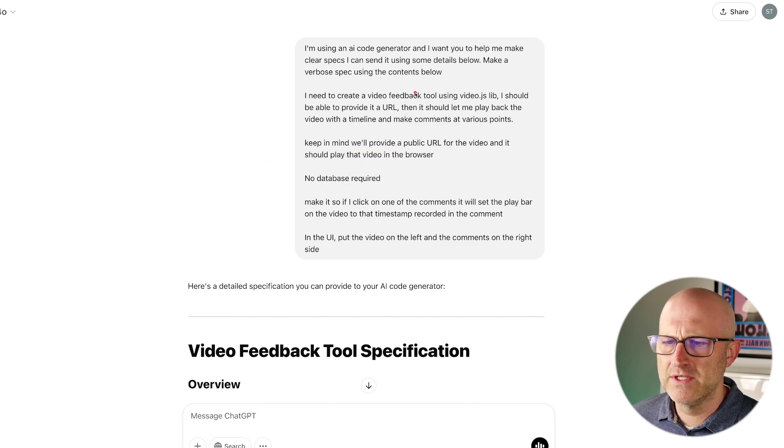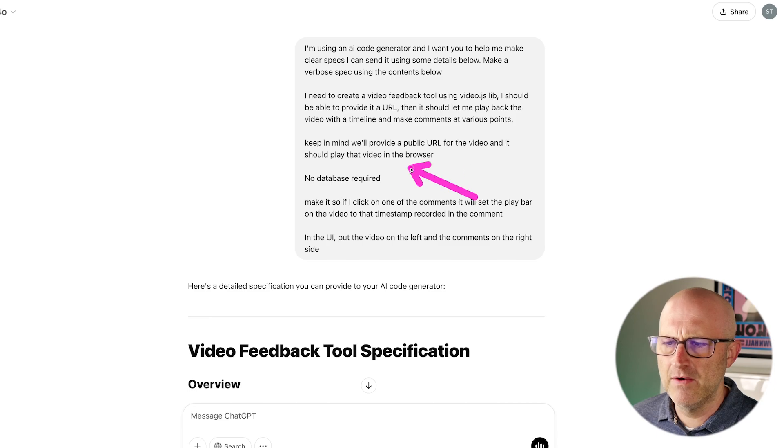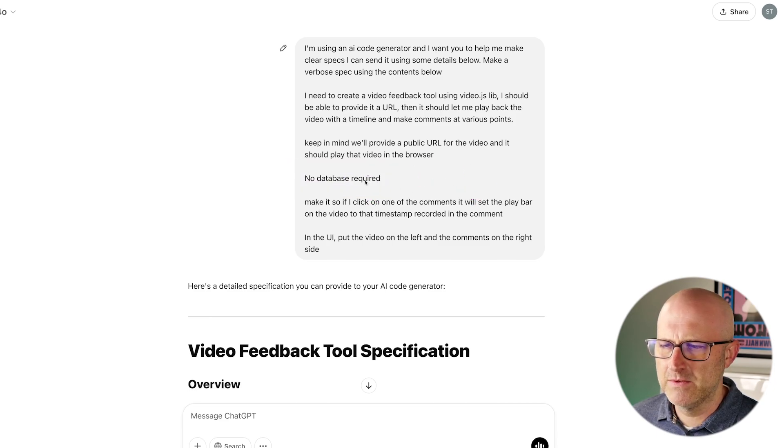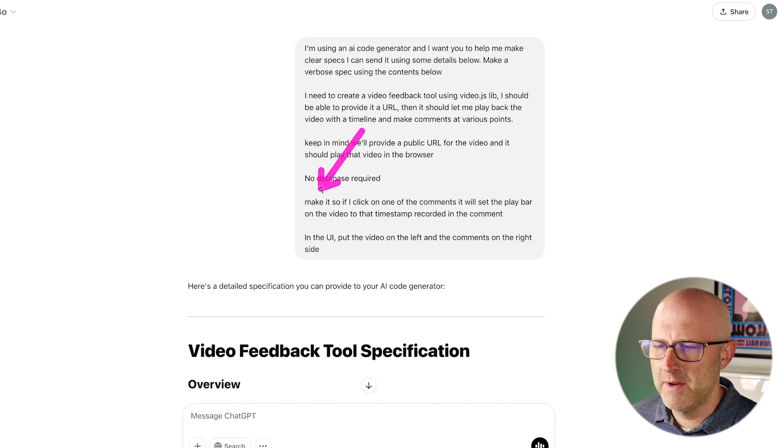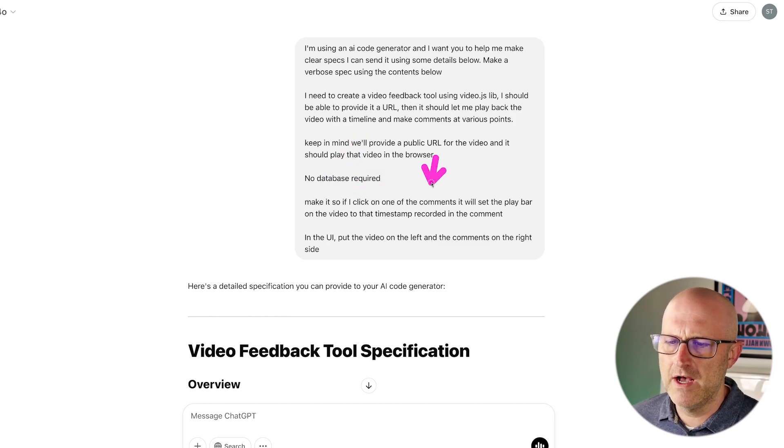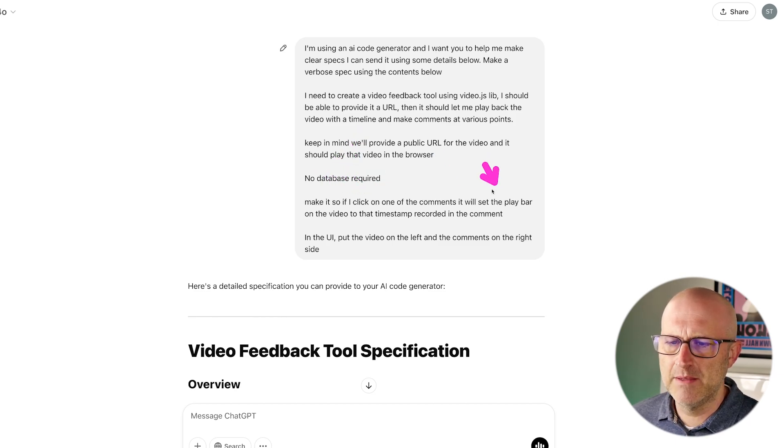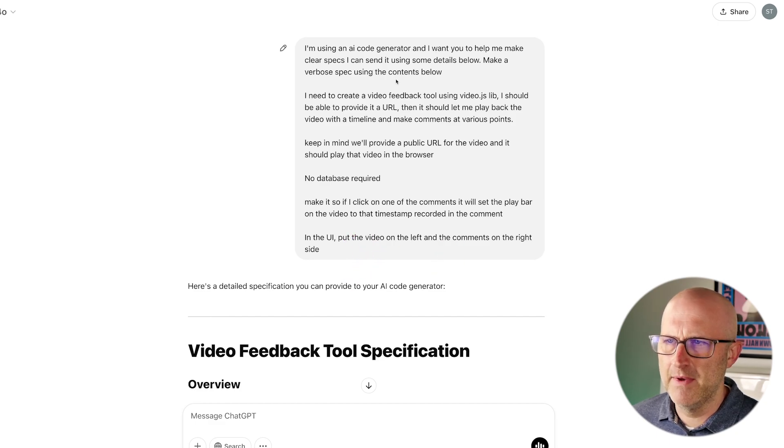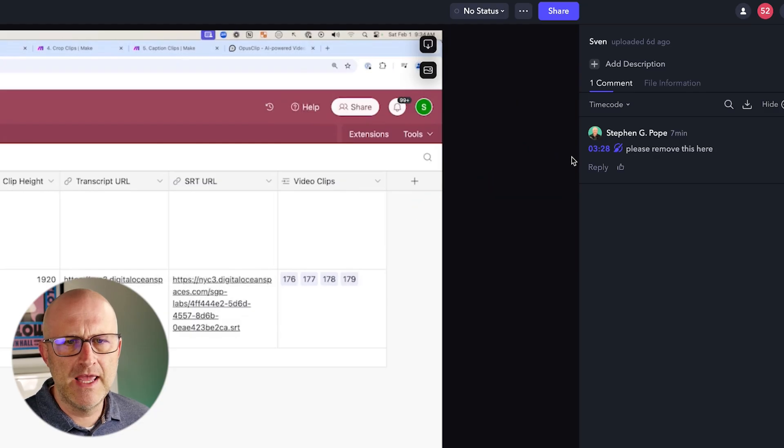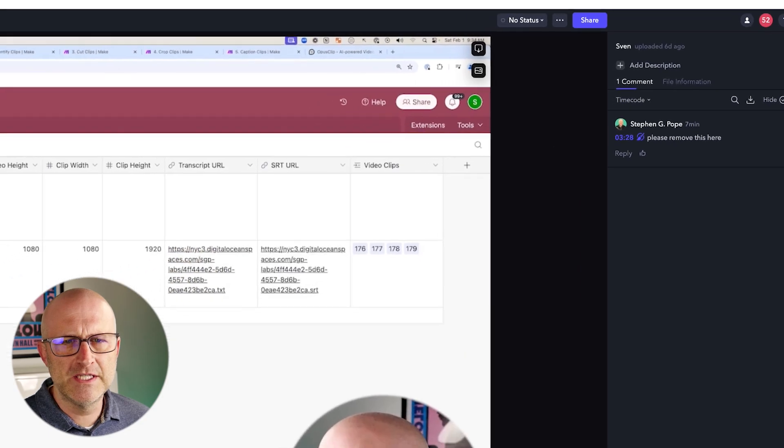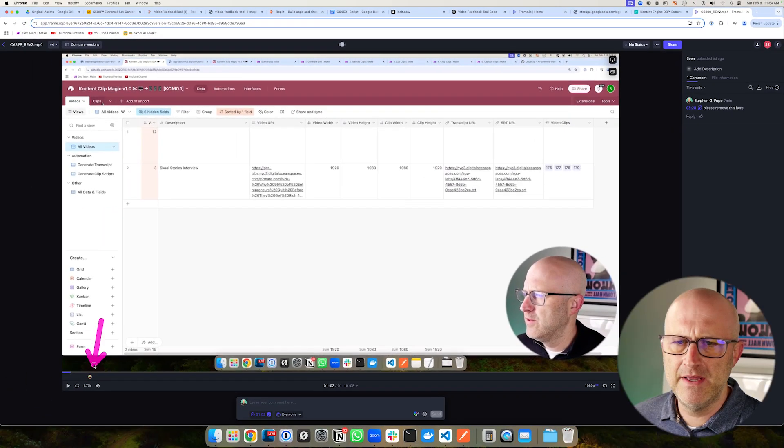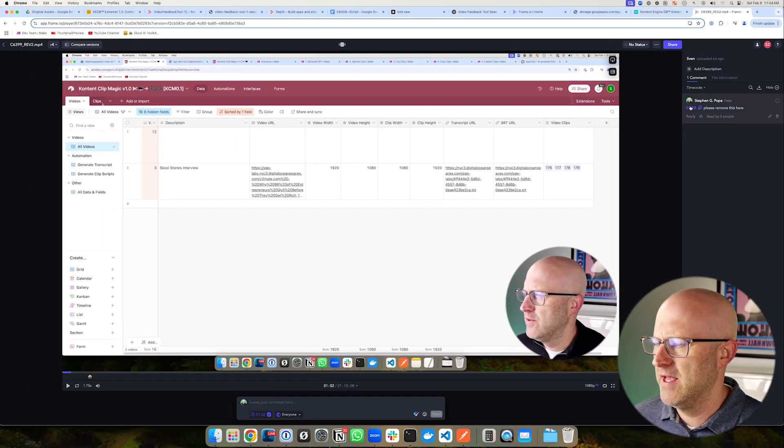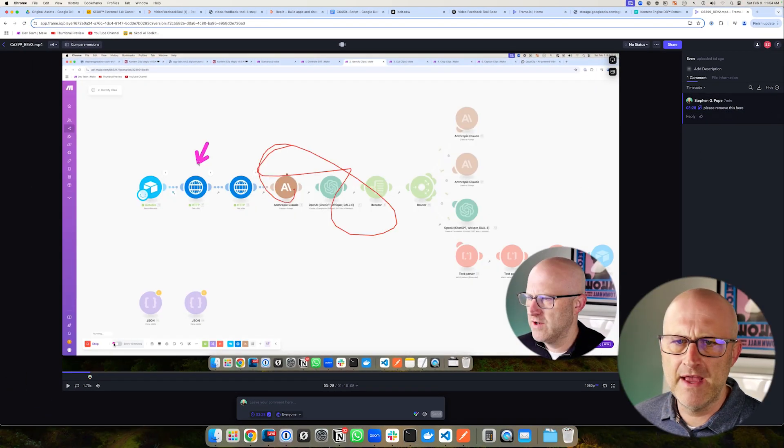And then I mentioned that there's no database required and then I added another requirement. Make it so if I click on one of the comments that I add, it will set the play bar on the video to the timestamp recorded in the comment, thereby replicating this feature so that if I click on this specific comment, it takes me back to the timeline where I made that comment.